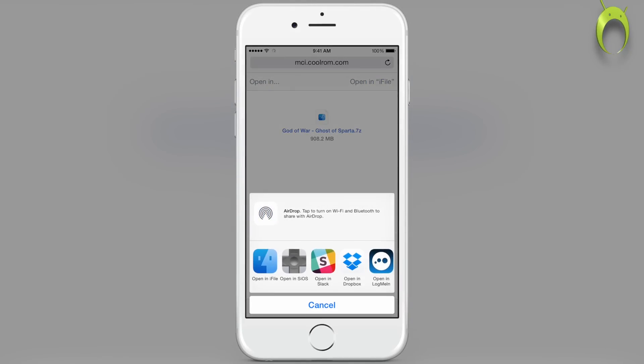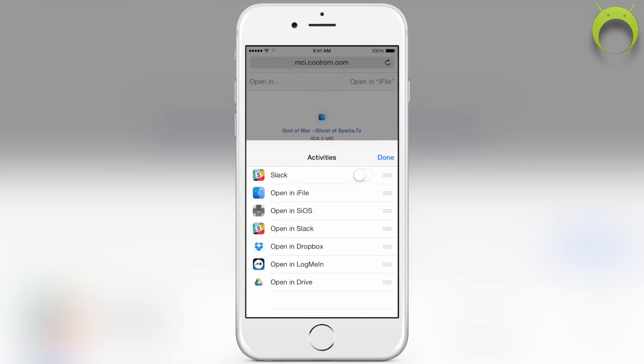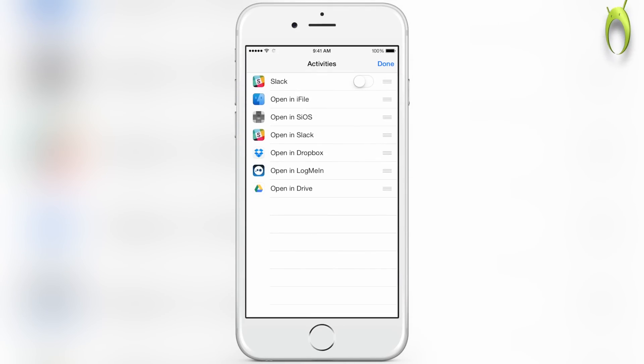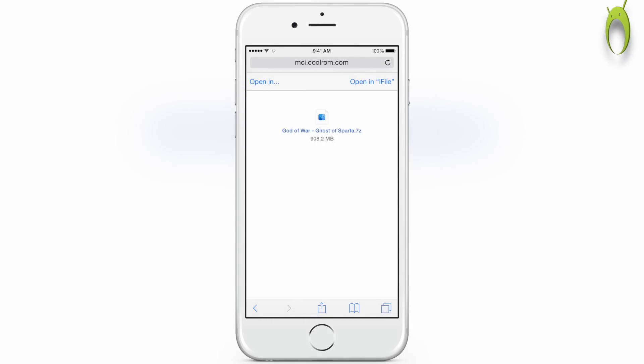Anyways, when the download is done, you can select open in, and then as you can see there's no way to open in PPSSPP. So we'll have to go through iFile.